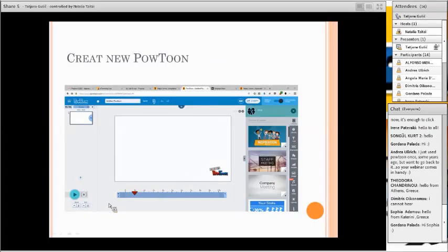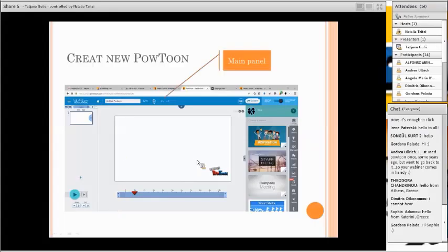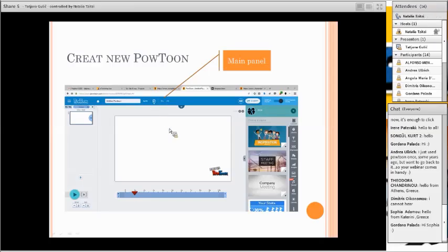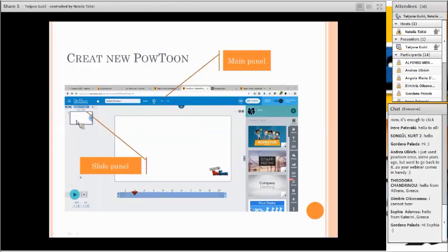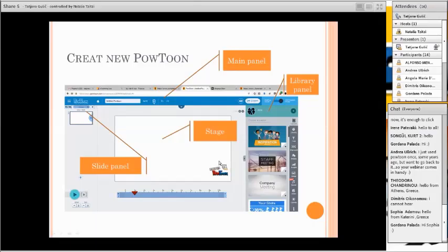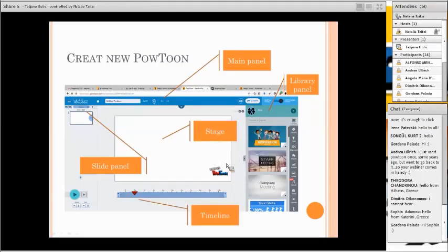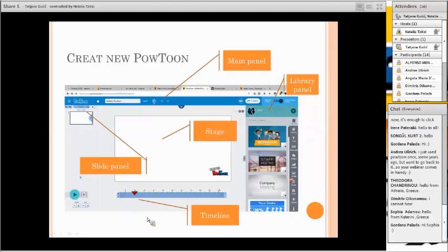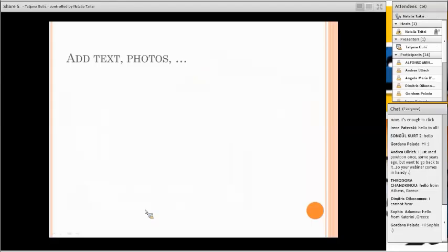This is the basic themes and templates. You can choose from business, marketing sales, training, education and so on. Here you can create a new PowToon without a template.